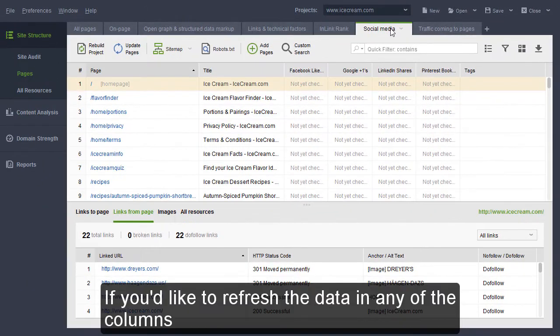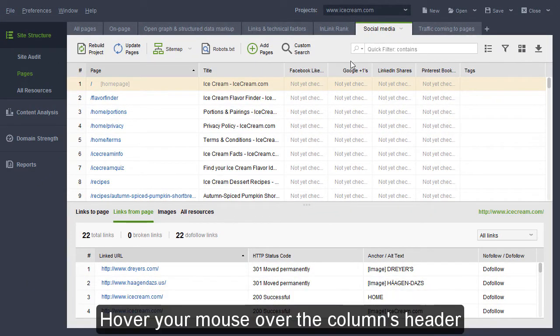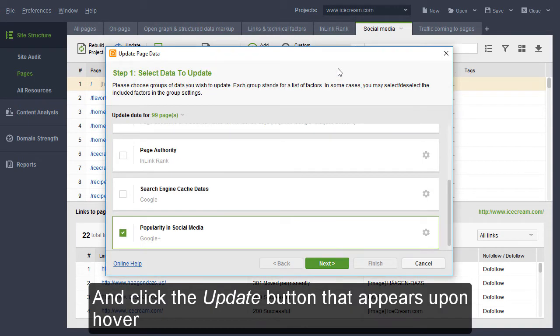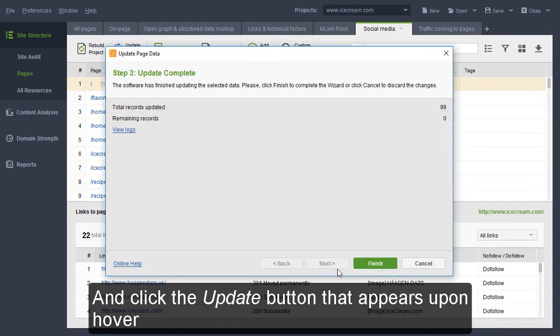If you'd like to refresh the data in any of the columns, hover your mouse over the column's header and click the Update button that appears upon hover.